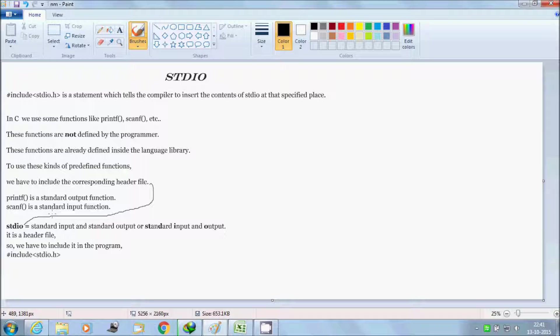We can say that these are system-defined functions that are already defined in the system. To use this kind of predefined function, we have to use header files. Hash include stdio.h is one header file.